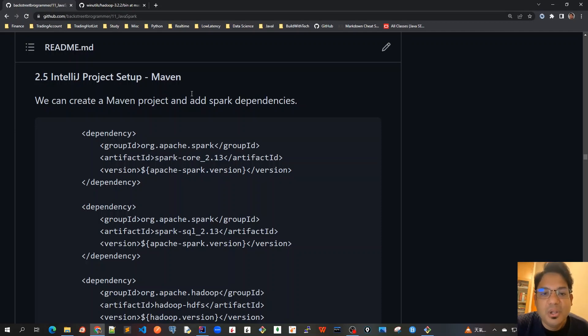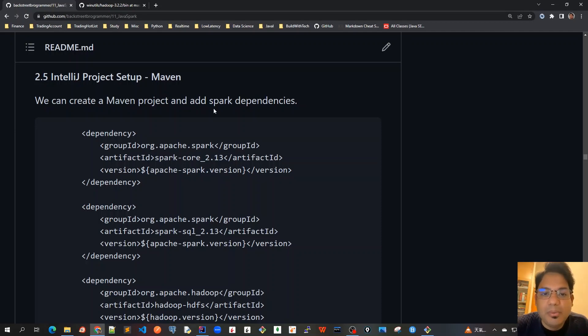Good morning friends. Today we will set up our IntelliJ project and that would be our Maven setup.